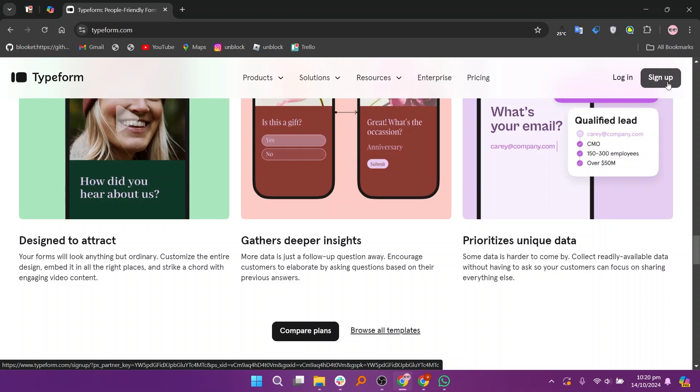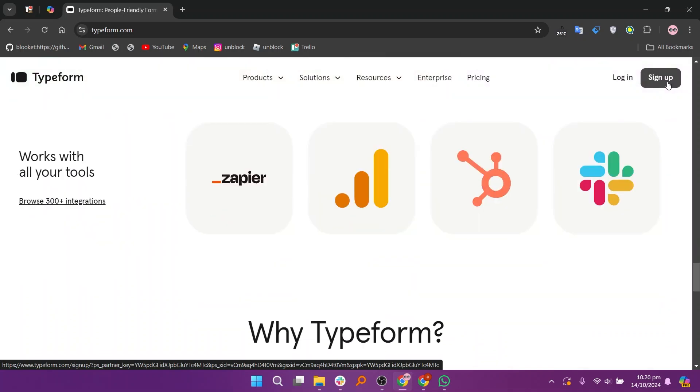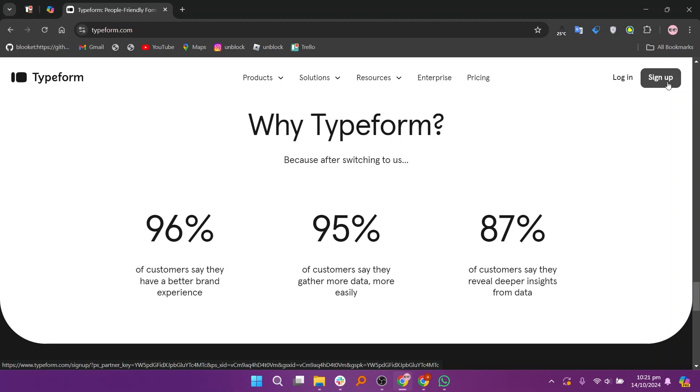Typeform integrates with various tools like Google Sheets, Slack, Zapier, HubSpot, and more, making it easier to manage and automate workflows.